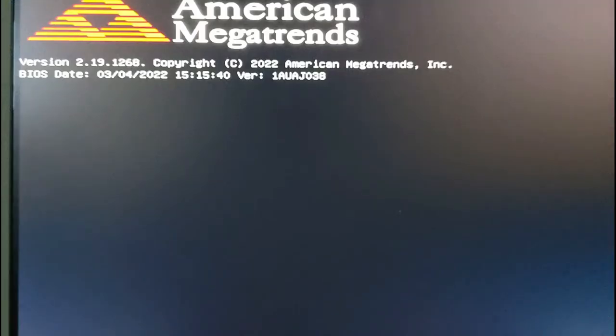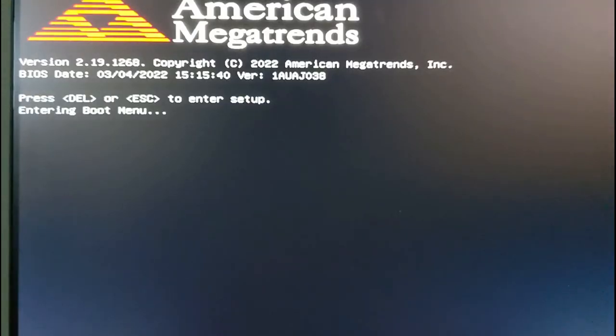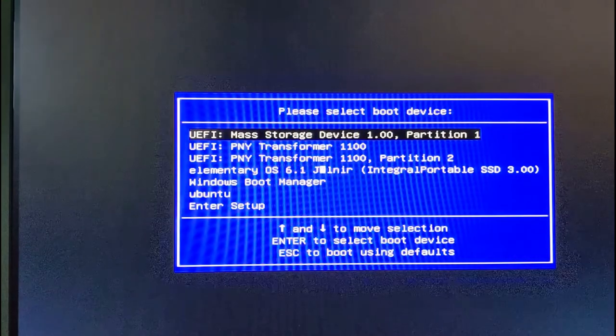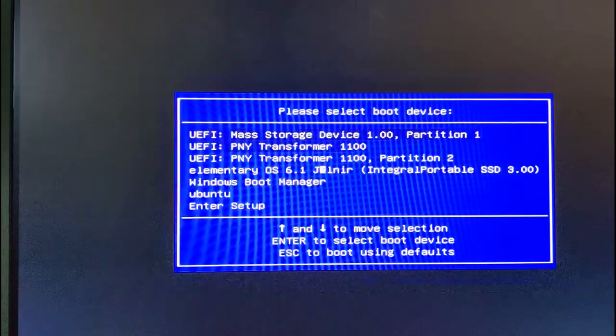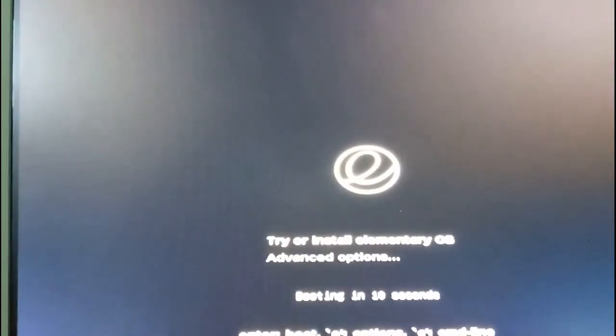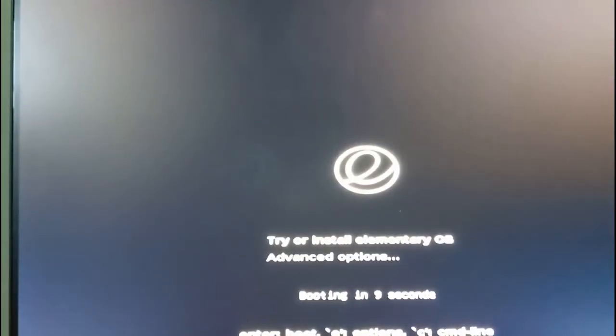Insert the USB drive into your computer and press the relevant function key to bring up the boot menu. Use the arrow key to select the drive that you installed elementary to and press return. Click try or install elementary OS. A long integrity check then takes place.